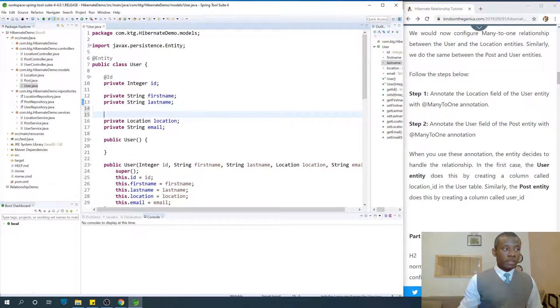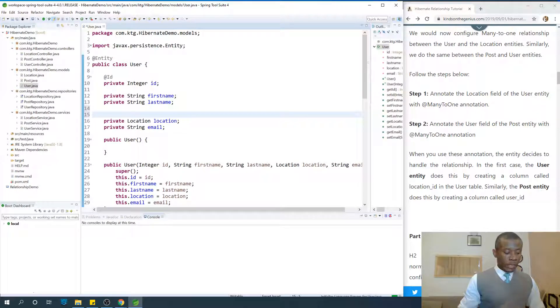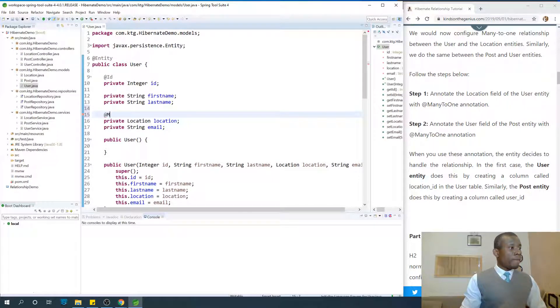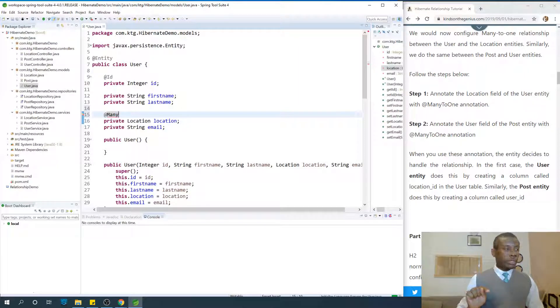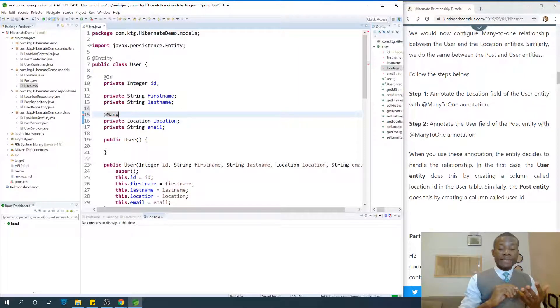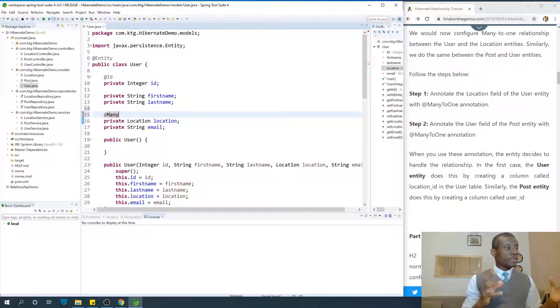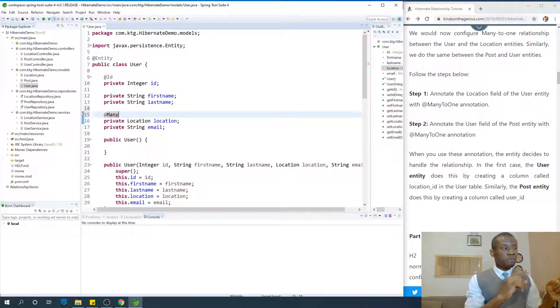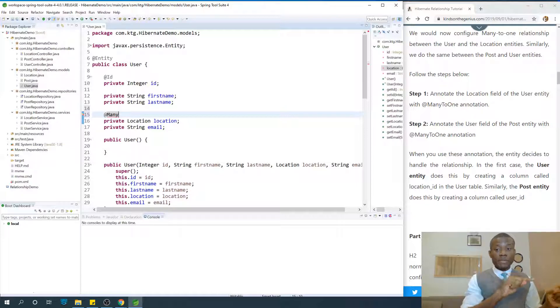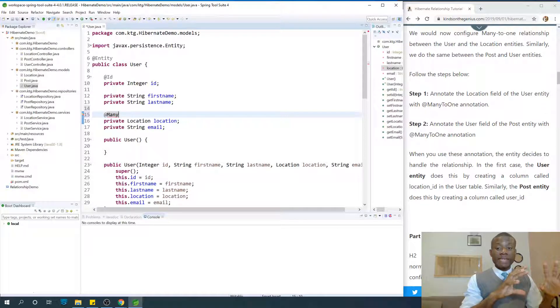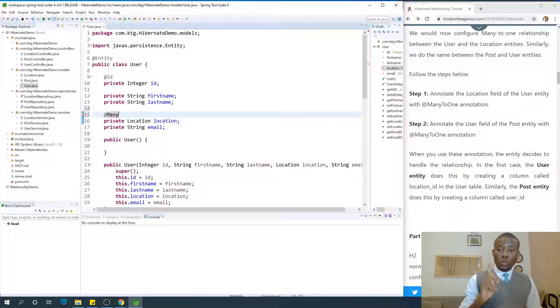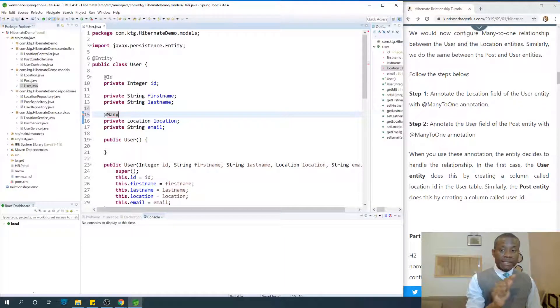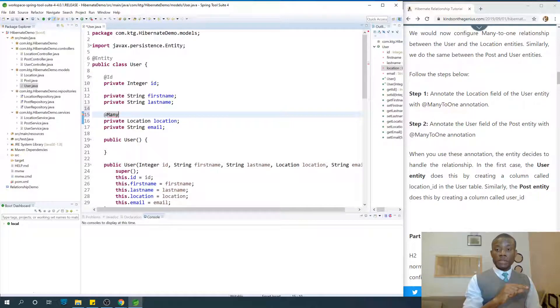So in the user entity, we have this location field here and we are going to annotate it with @ManyToOne. Many users, one location. So the many side is the class in question. In this case, we are working with the user class. The one side is a field.